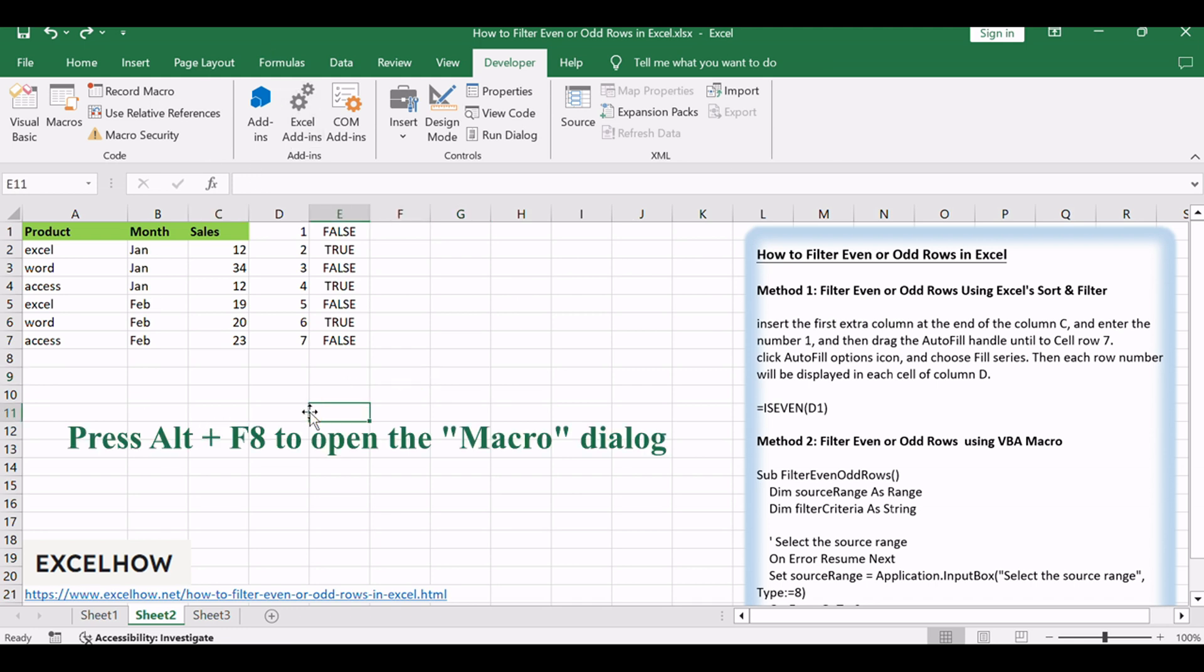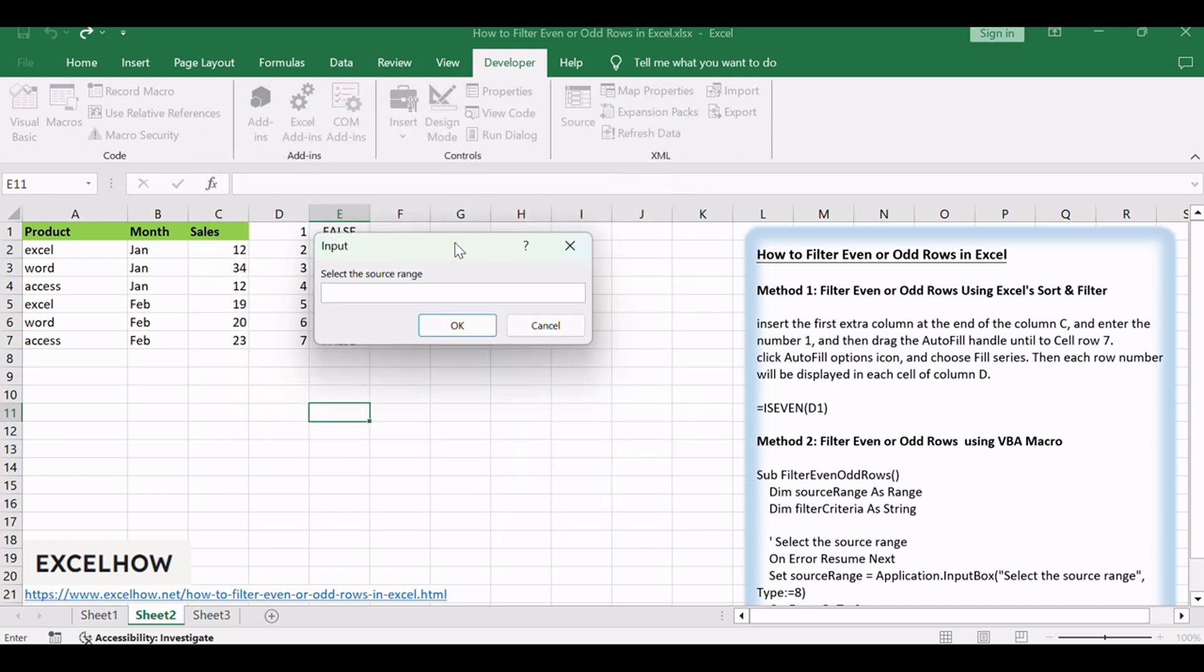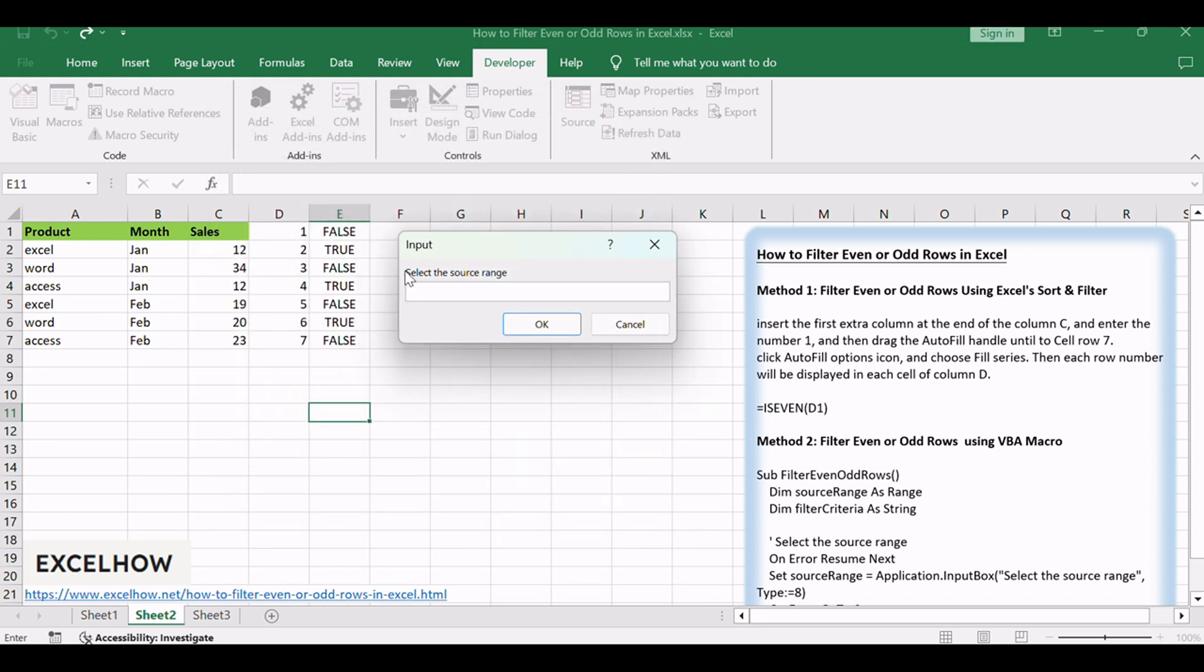Press Alt plus F8 to open the Macro dialog. Select Filter even odd rows from the list of macros. Click Run and select the source range when prompted.